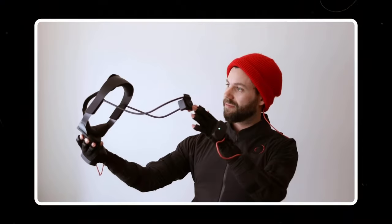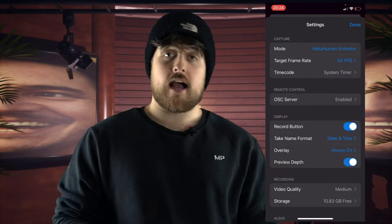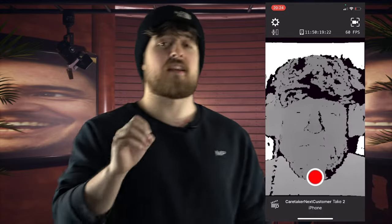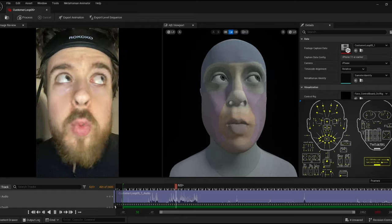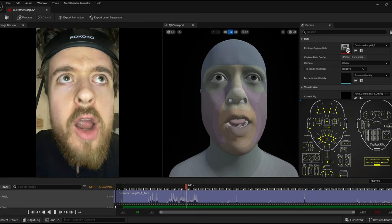But this is only half the battle. Now it's time for facial capture. I'll be using the brand new Rokoko headset to hold my iPhone in front of my face, and I'll be capturing all of my expressions using the Live Link app, which you can find on the App Store. What's special about this app is that it works with the brand new MetaHuman Animator in Unreal Engine 5.